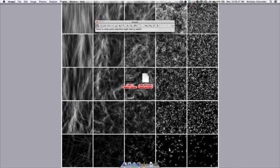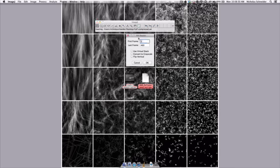Now we need to have a video to edit, so I'll bring in our nanowire video, and I'm just going to load the first ten frames for speed's sake, and I'll use a virtual stack and might as well convert to grayscale.